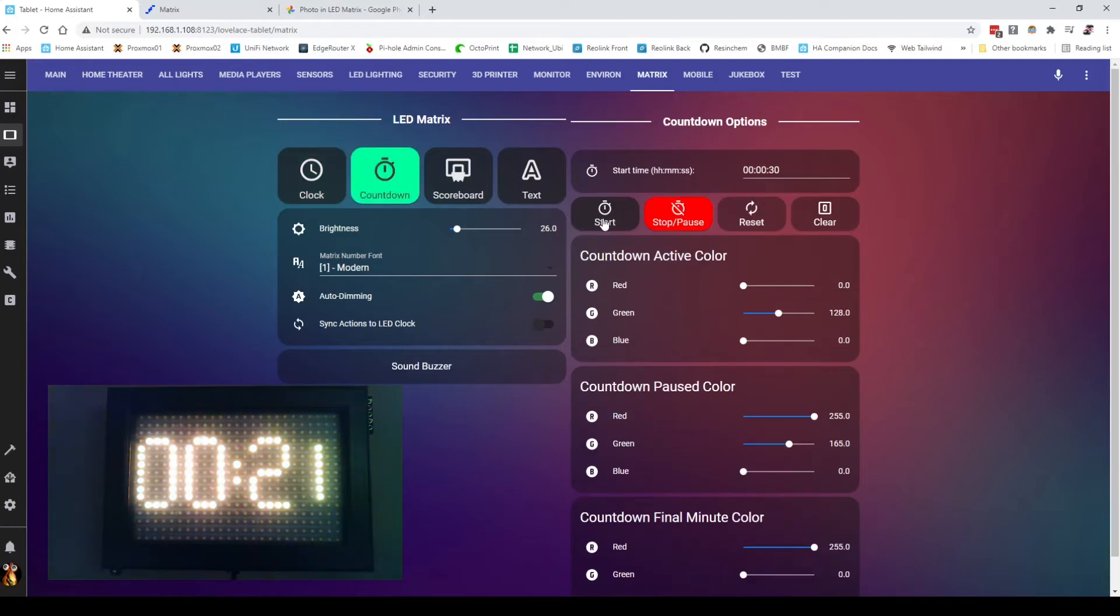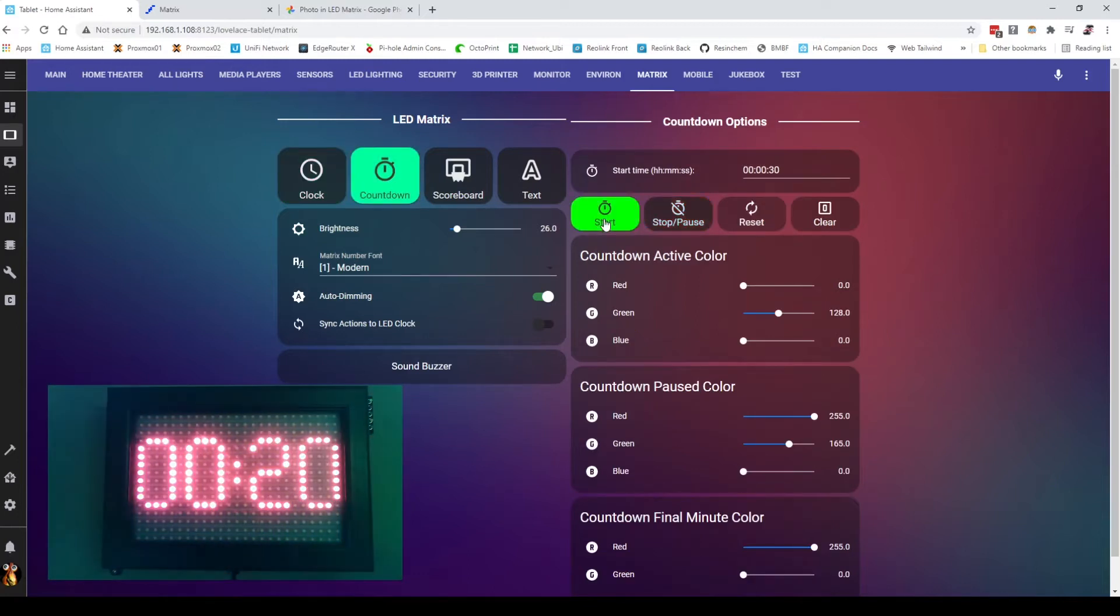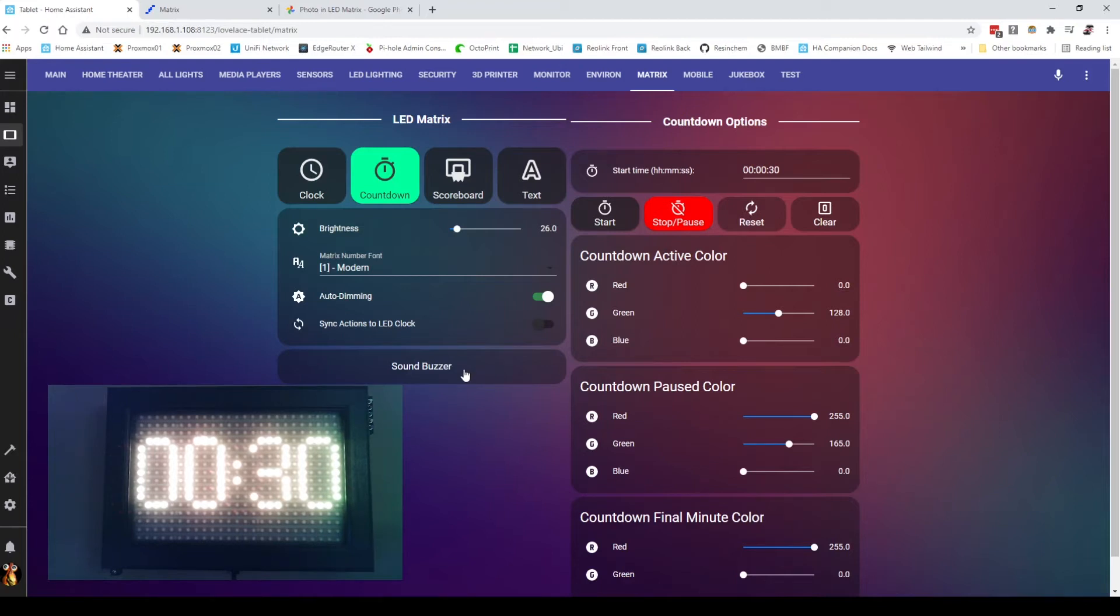It has a countdown mode. We'll count down the time. We won't let that run all the way down. I'll stop and reset that. But it does have a buzzer for countdown, optional buzzer.